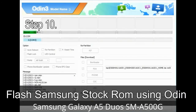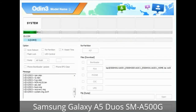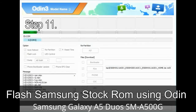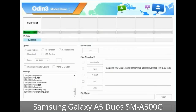Step 10: Now click the Start button in Odin to begin the flashing process. Step 11: Once you see the green 'PASS' message, remove the USB cable from the device. During this process your device will restart automatically.